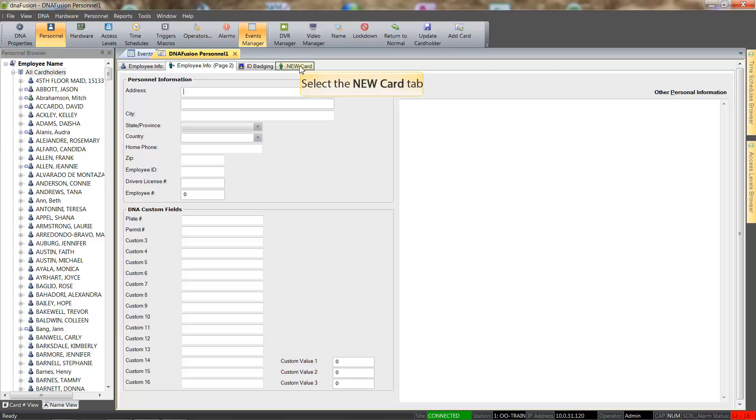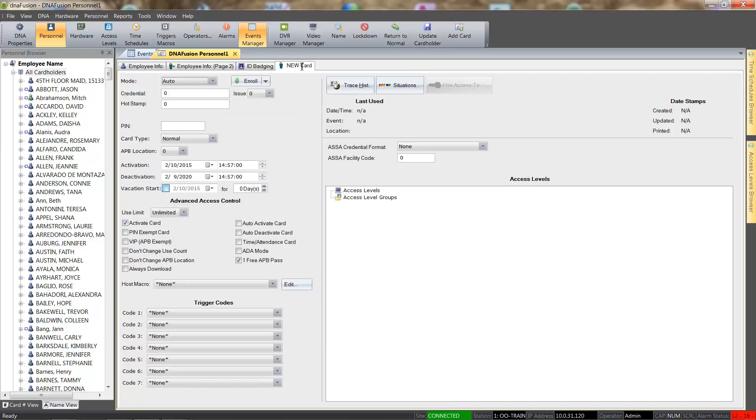The New Card tab is where the Card Number is entered along with the signing of access levels. We will enter the card number in the Credential field.